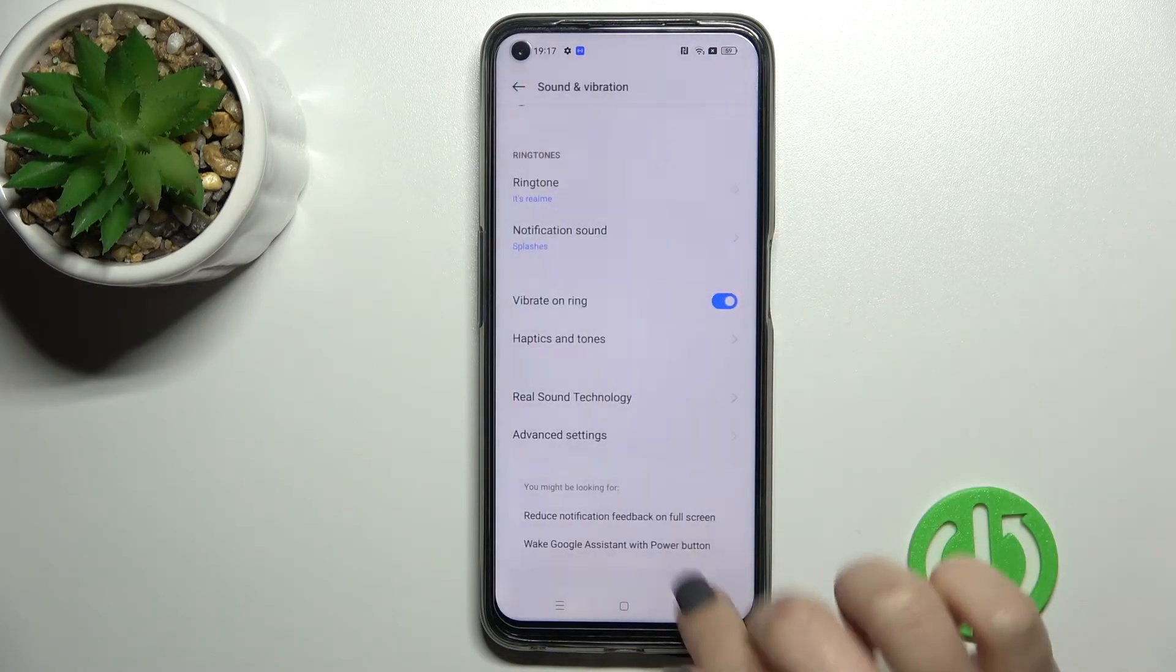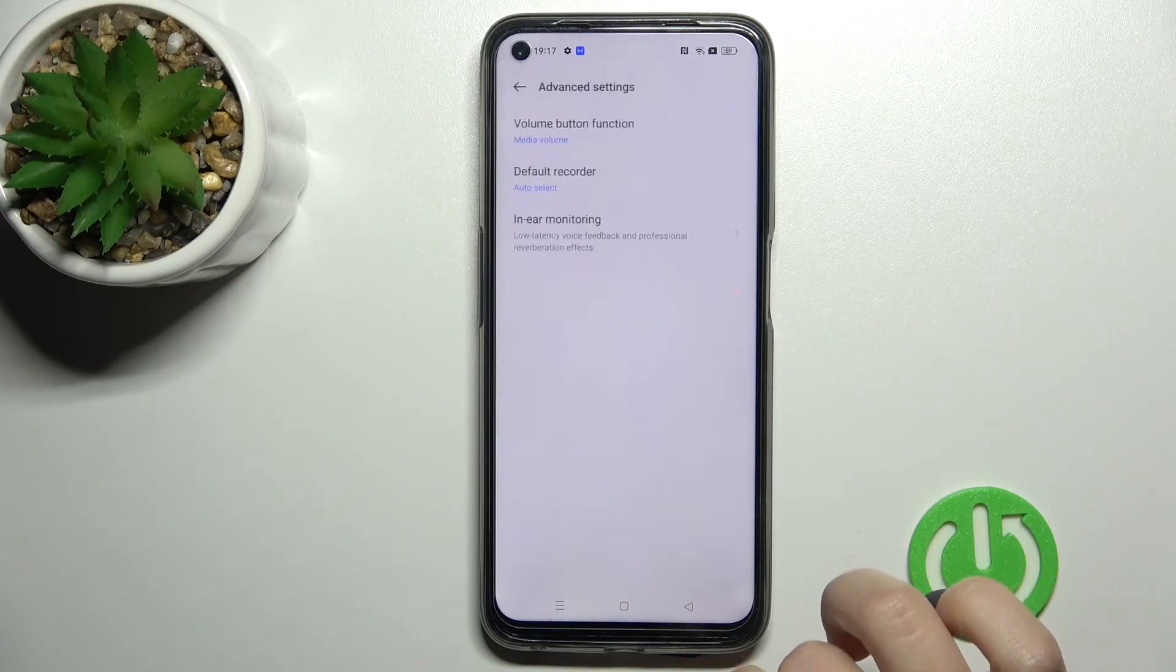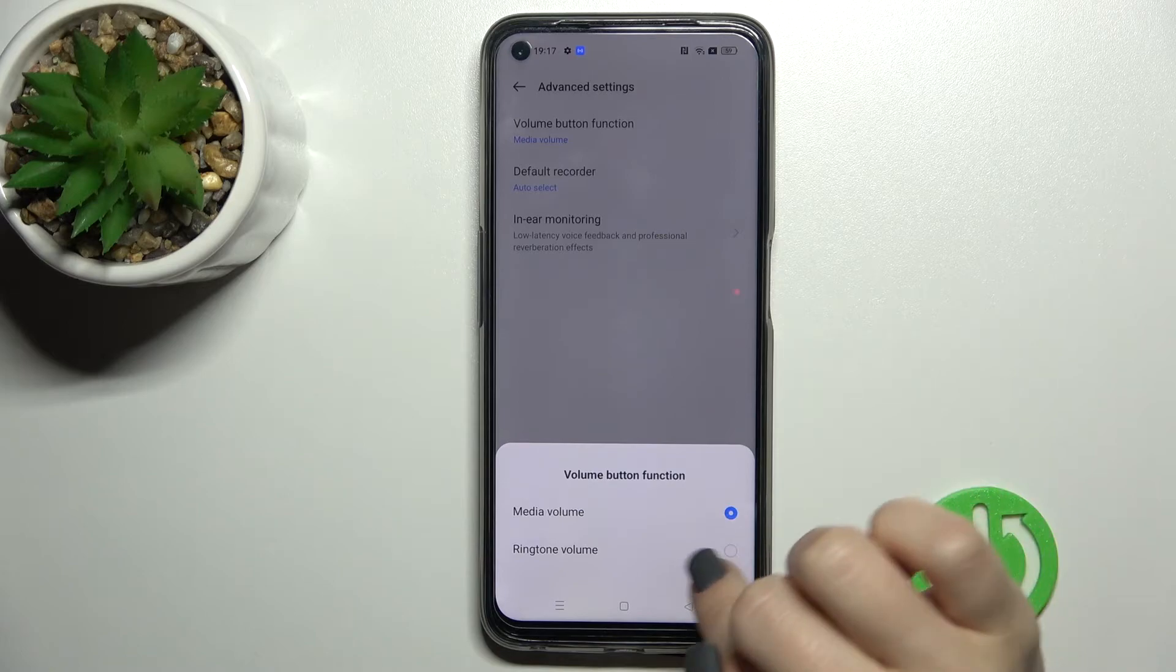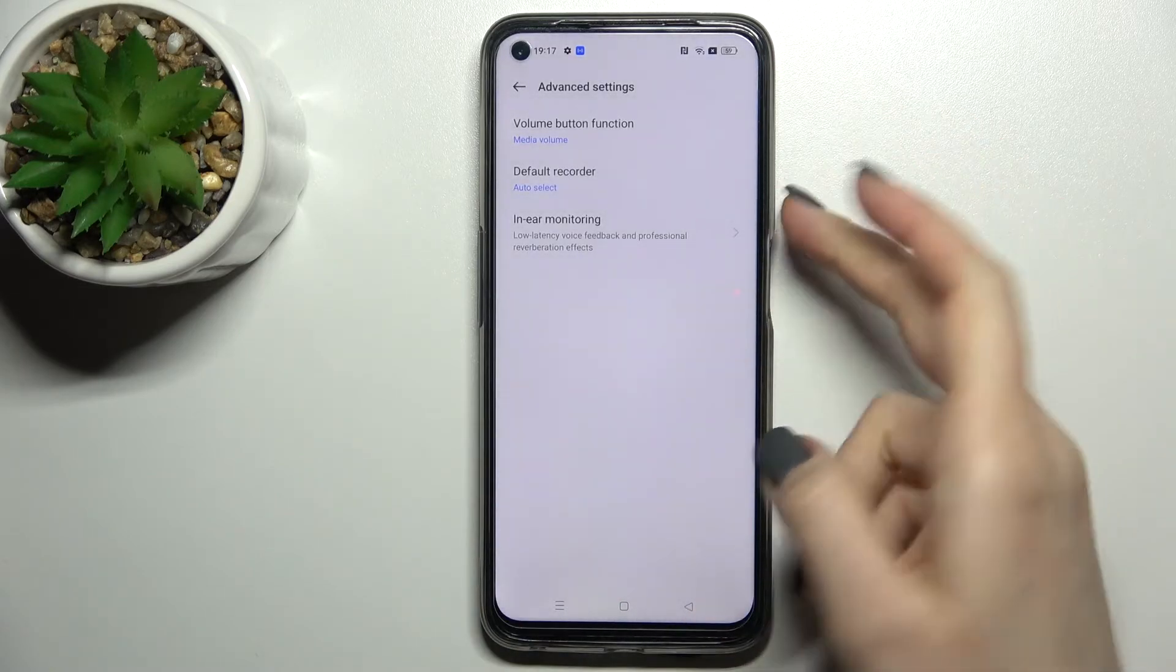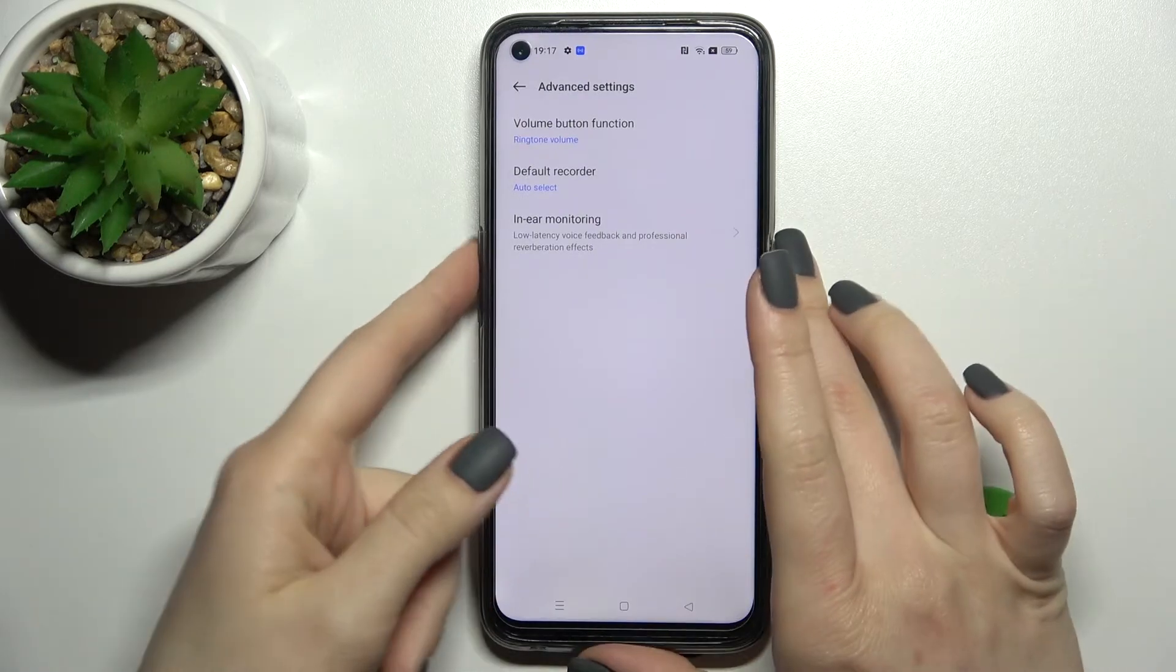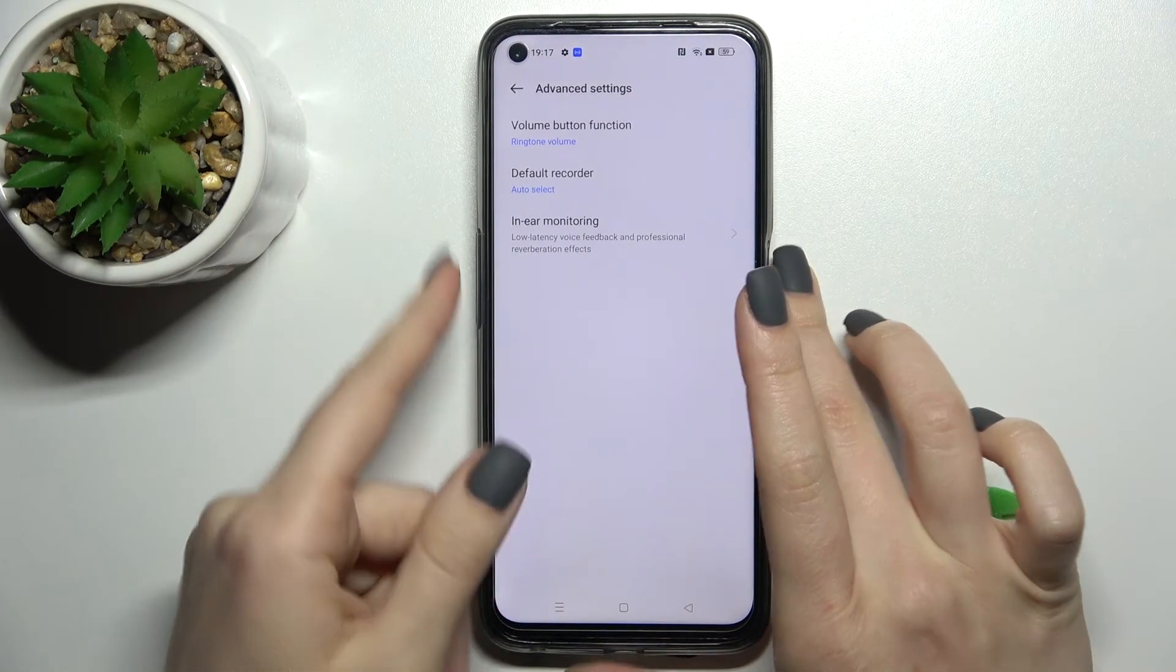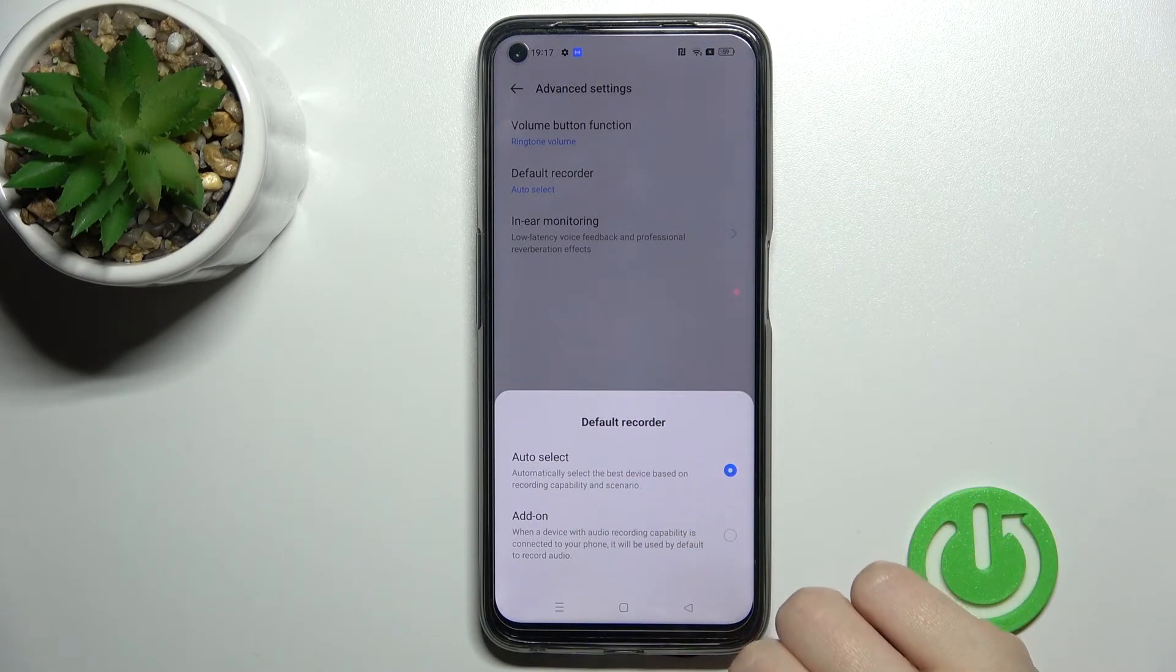In the advanced settings, we can change the volume button function from media volume to ringtone volume. By pressing the upper or down button, we'll change the ringtone volume instead of media volume.